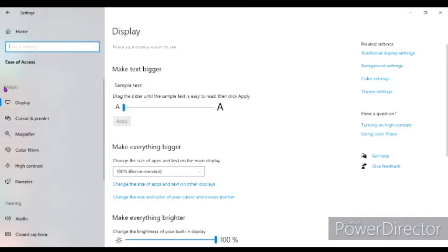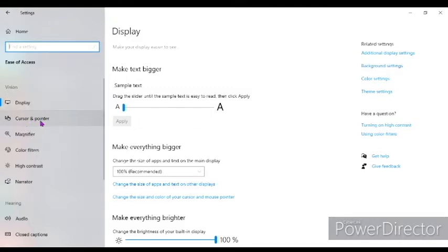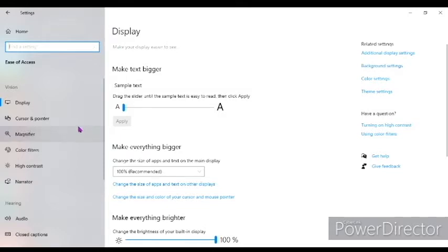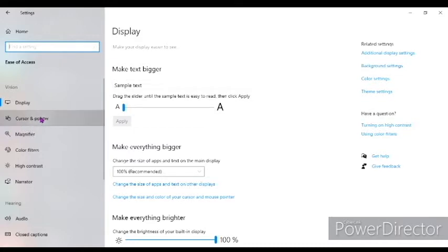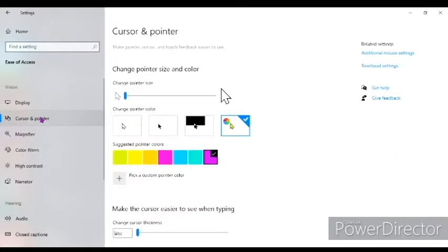Then, under the category of vision, find the option of cursor and pointer. On your laptop or PC, it might be mouse. So find the option of mouse or cursor and pointer. Then click on that option and you will see the following options.